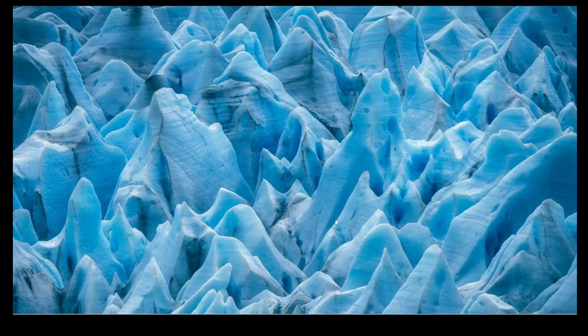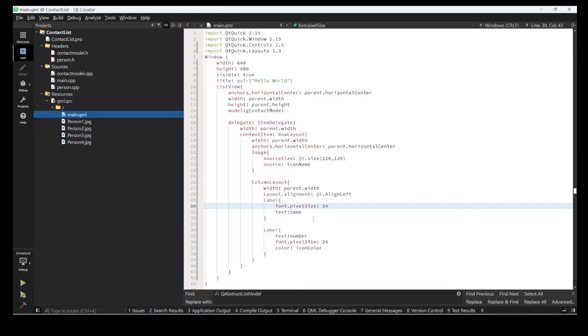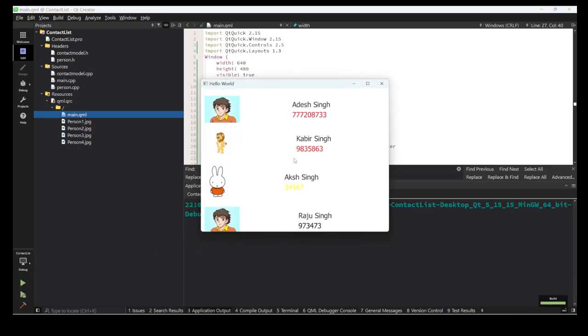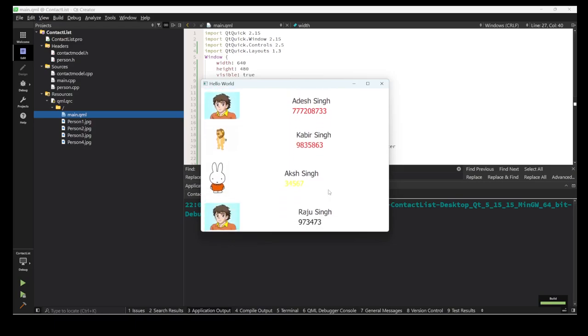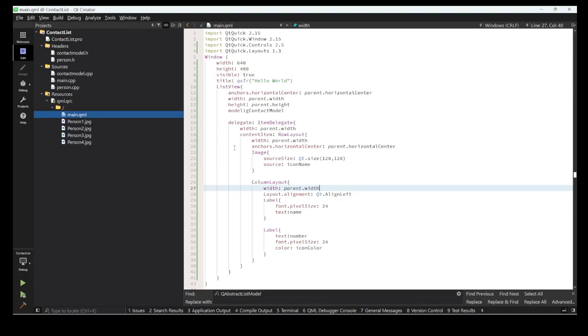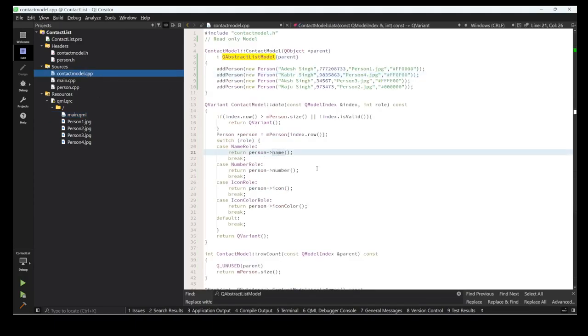Hi guys, last time we saw how to create an editable model. In this lecture we will see how to create an editable model. Let's do things so we can edit from the human side. Let's run and check our last model which we created - the contact list. We need to add the name and the mobile number of that person. Let's make the editable model.